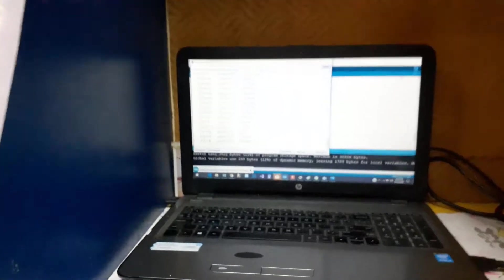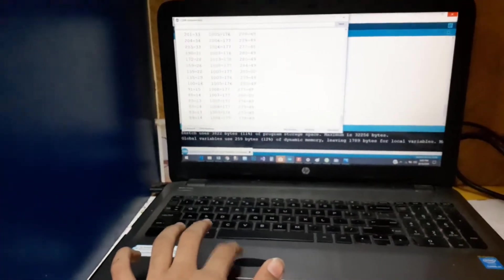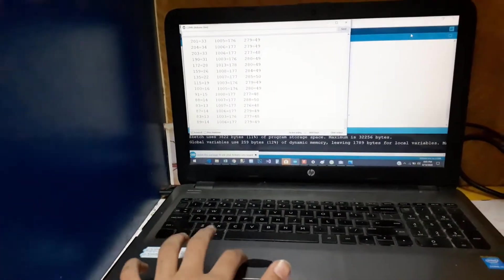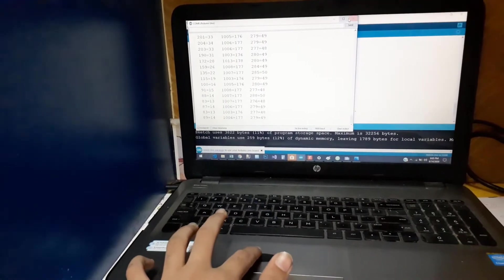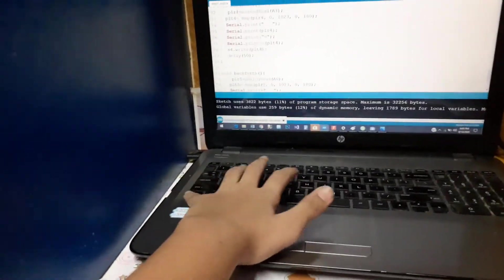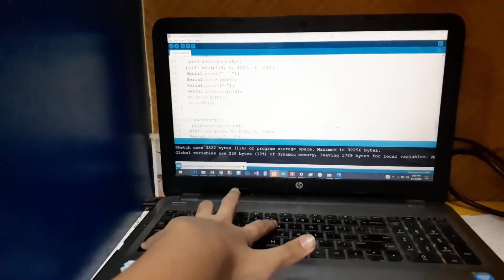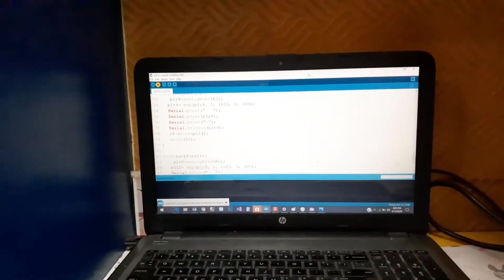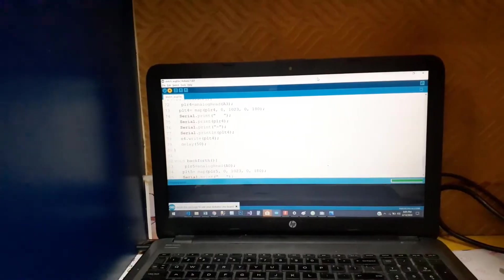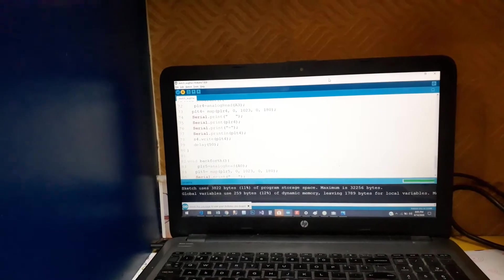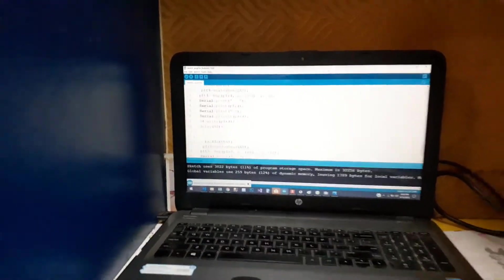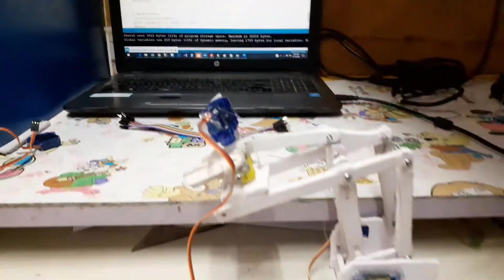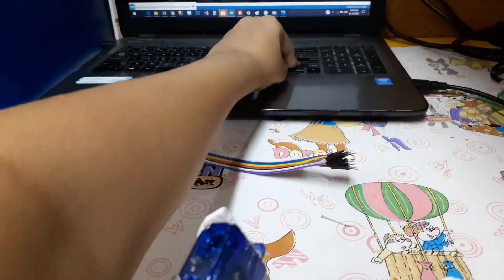We have to program and code. Now I will run the program and you can see how it works. Control U. It is uploading, now compiling and uploading. Now it has been uploaded to the program.